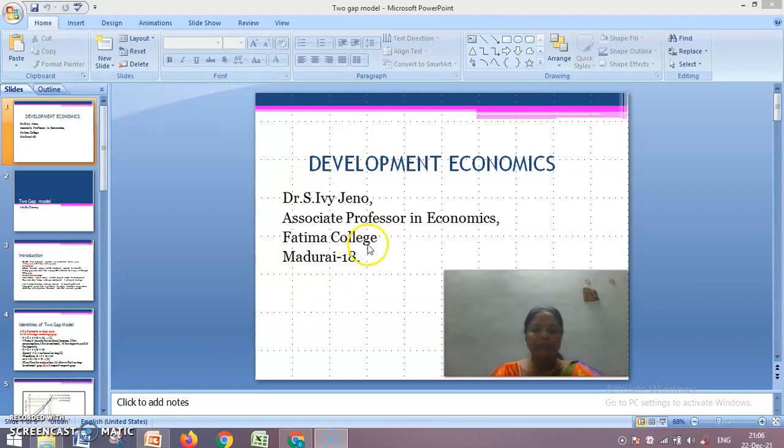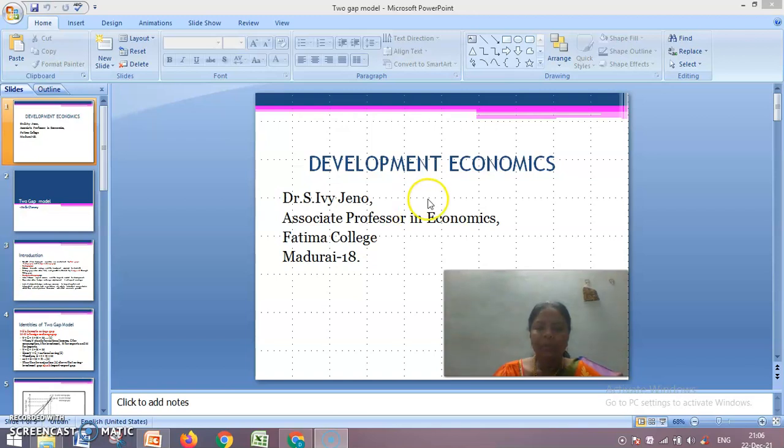Good morning students. Today we are going to see about the Two-Gap Model in development economics.